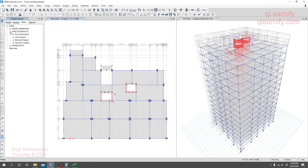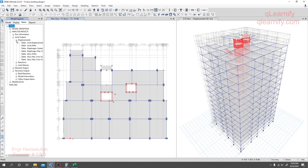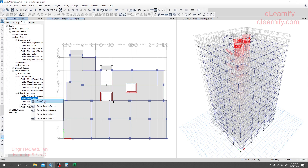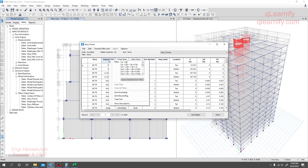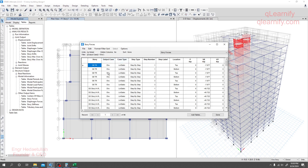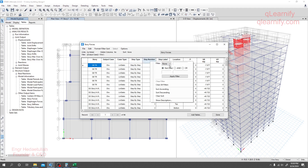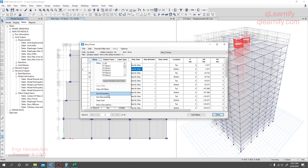Again we'll go to Results, then we need story force data. Go to Structure Output or Joint Output, then find the story force option — right-click and Show Table. We need to take data for the earthquake X load case, number of steps equal to one. Then right-click and go for Ascending.